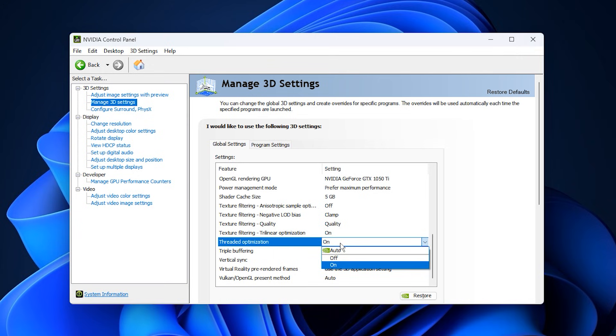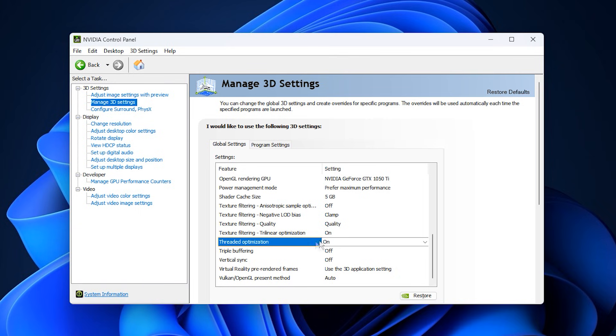Finally, scroll to Threaded Optimization and set it to On. This enables the driver to use multiple CPU threads for communication with the GPU. If disabled, data delivery slows, limiting GPU workload and potentially causing stutters. With it on, the GPU receives data efficiently, keeping usage high.